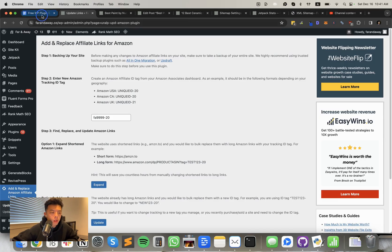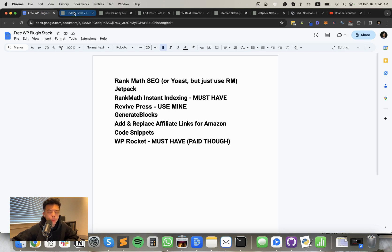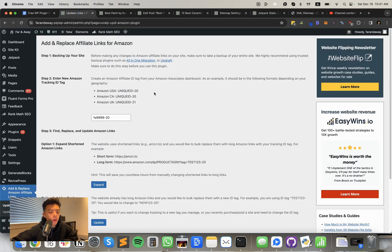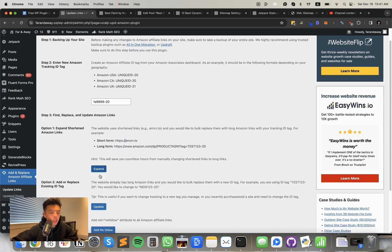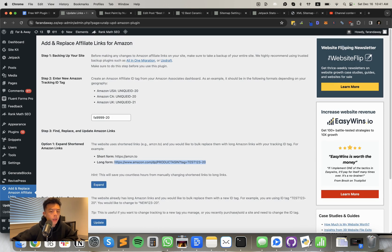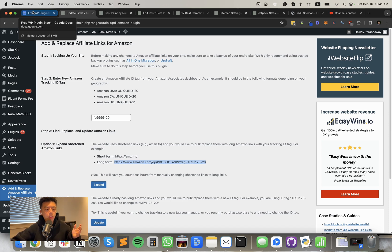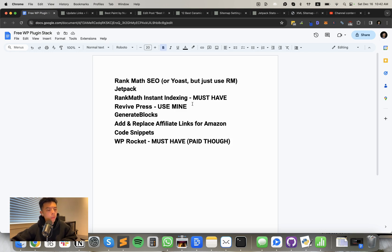Last but certainly not least is the add and replace affiliate links for Amazon. So if you guys ever purchased a site that has Amazon affiliate links, a lot of the times they have these shortened form links and it's so annoying to replace them all. So all you have to do is you just click expand and it'll automatically expand from these types of links to long form links with their tag, and then you can just update it using this plugin. I think it's owned by Mushfiq now. Well, yeah, I think I know it's owned by Mushfiq now. But yeah, great plugin, especially if you buy a lot of sites, this is the first thing I do after I buy any site. I update the Amazon affiliate links and then I install Revive Press and I send that bitch through instant indexing right away. Those are like the steps I take every single time.